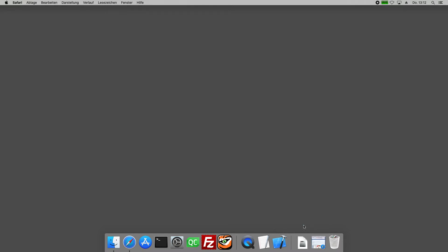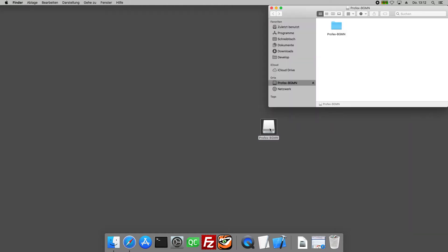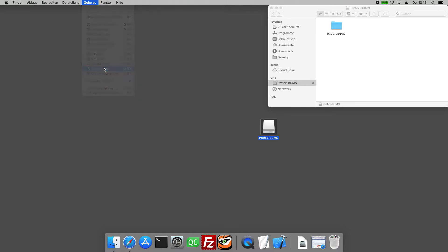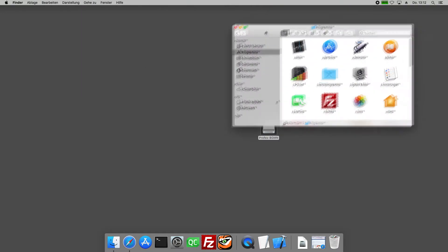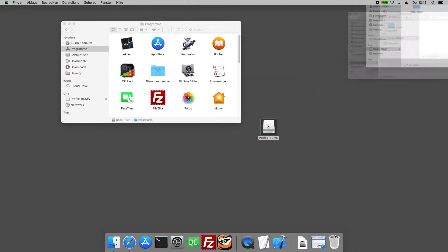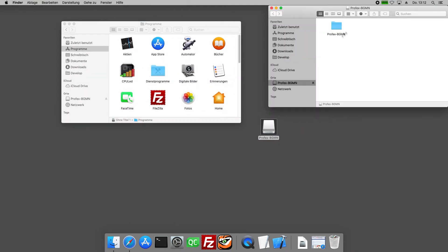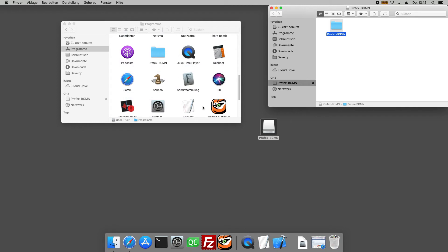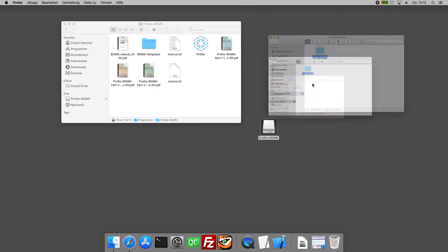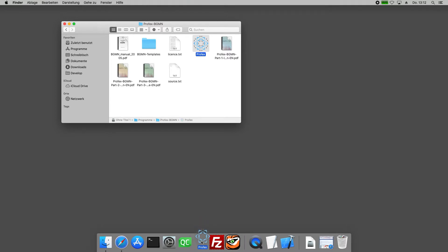We can mount the archive by clicking on it and we'll see the folder containing Profex and bgmn. We can move this entire folder to the applications directory of OS X. And inside we will find the application binary for Profex and we can link it in the Docker, for example.